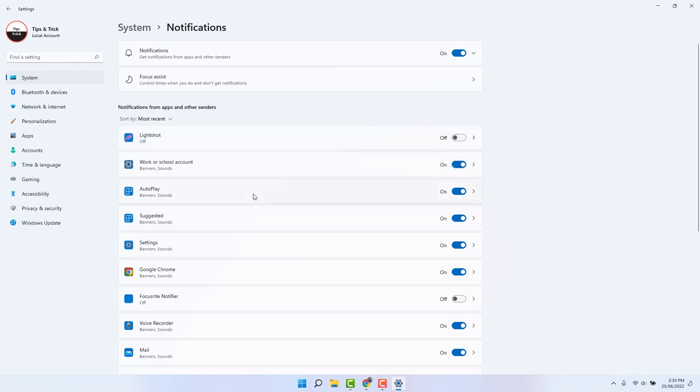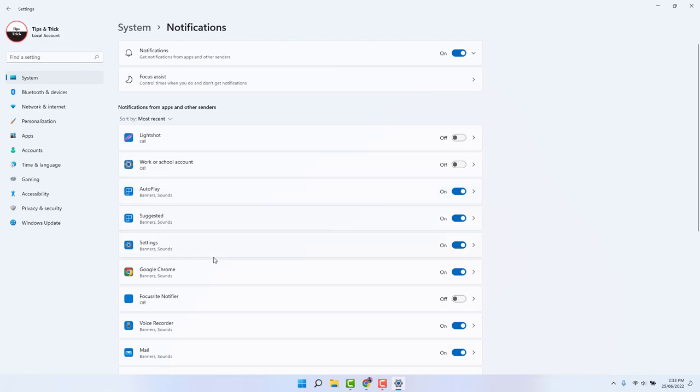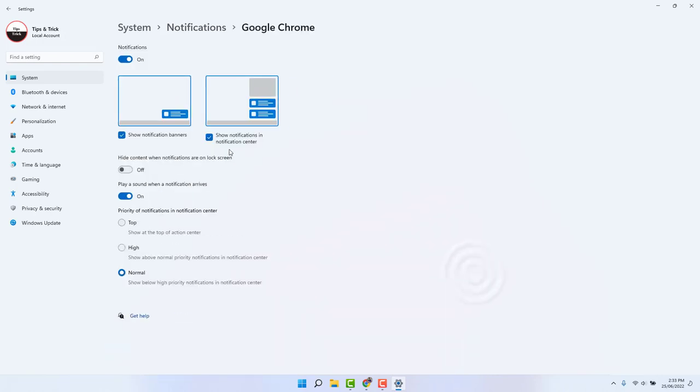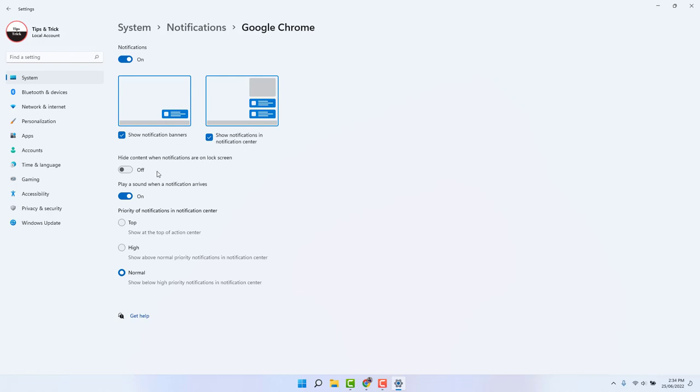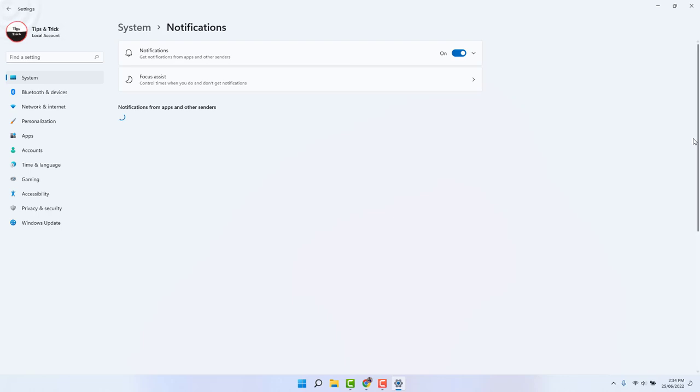If you want to customize some app notifications, you can. For example, I'll go to Google Chrome. I'm opening this, and here you're going to see there's a customization for your Windows 11 notification center for this particular app, Google Chrome. Here are things like should notification banners show in the notification center, hide content when notifications are on the lock screen, play a sound—all these things you can easily customize.